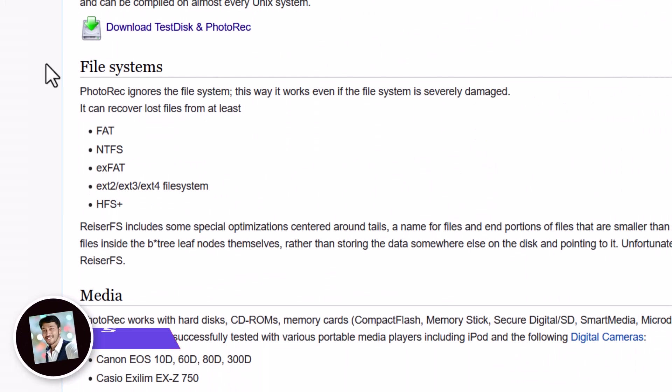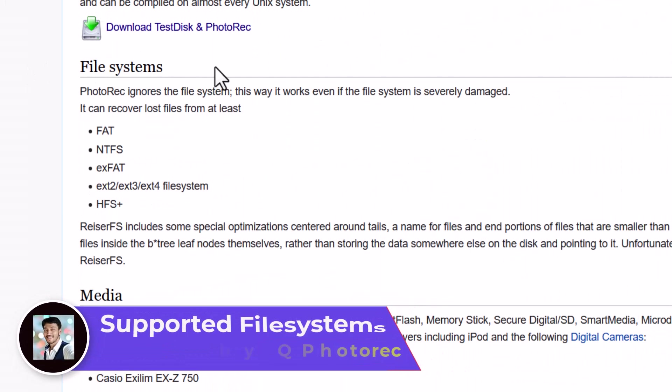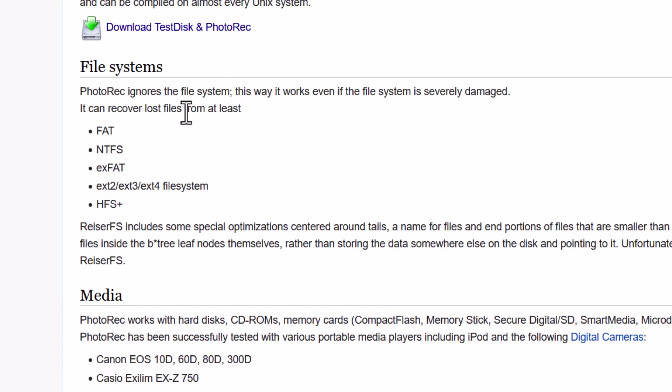Now, which file system it can detect and from which file system it can recover files actually. So you can see the FAT, NTFS, exFAT and all the EXT2, 3 and 4 file system and HFS Plus. So whatever you are operating system, Linux or Windows, so no problem with that.